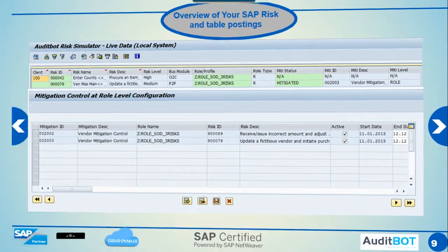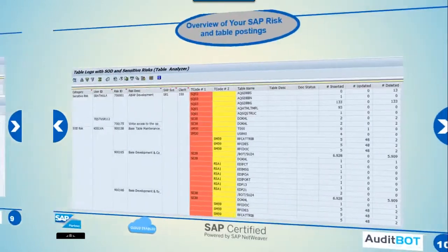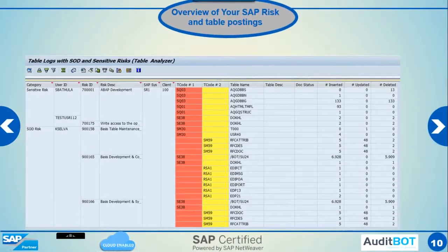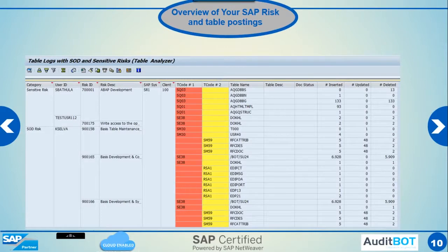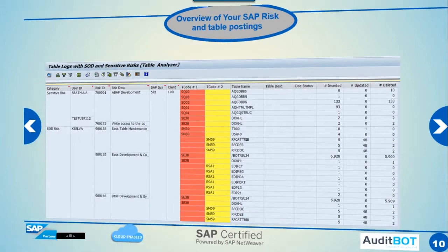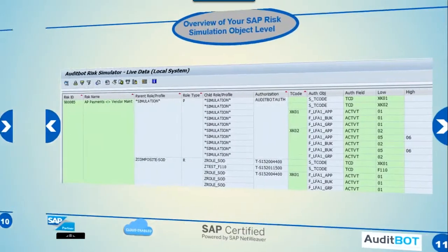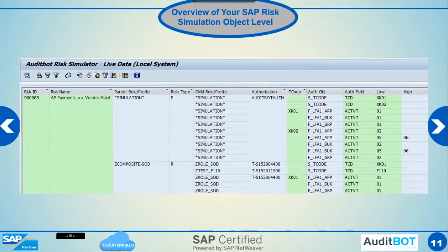This SAP risk analysis report is based on table postings. We also show you exactly what tables were modified due to SAP risk in the system. Now we are showing the SAP risk simulation report where we can also simulate based on authorization field level.